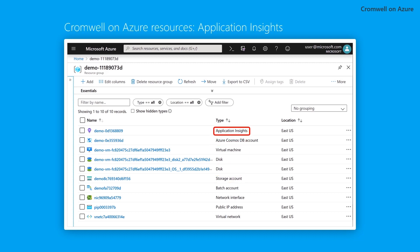Application Insights contains all workflow logs to enable task level debugging. Cosmos DB stores information and metadata about each task in each workflow.